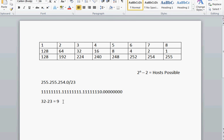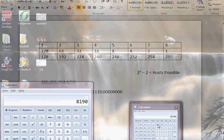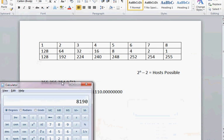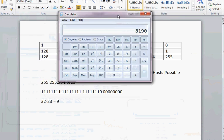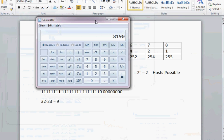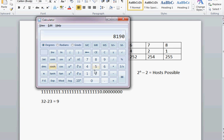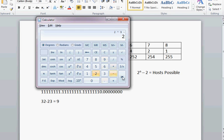So to figure this out, we're just gonna pull up our calculator here. And we're gonna put in two to the ninth power minus two equals five hundred and ten.